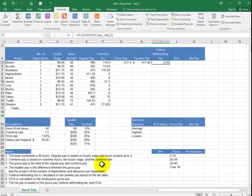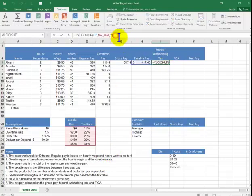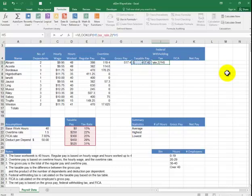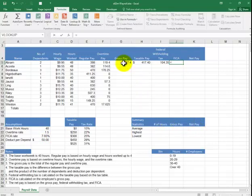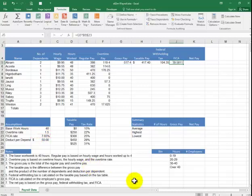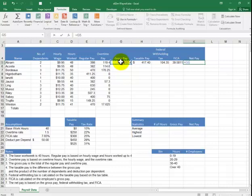We say OK — it returns 25%. We now edit the formula: click after the closing parenthesis, type times, then the taxable pay cell H5. The result is $104.35. FICA is based on the gross pay: equal to gross pay times the constant. Net pay equals gross pay minus the federal tax and the FICA.